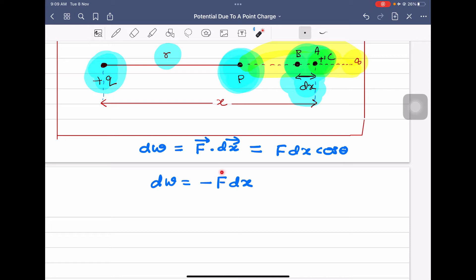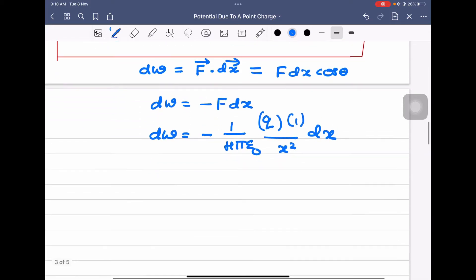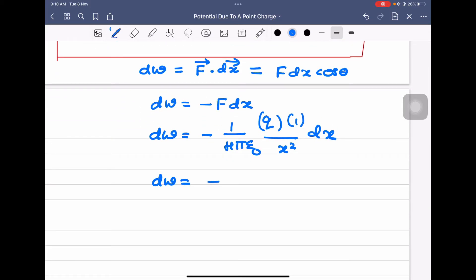Now we substitute for F. F is the force between plus Q and the unit positive charge (plus one coulomb) when it is at point A at distance x. So dW = −(1/4πε₀) × (Q/x²) × dx.